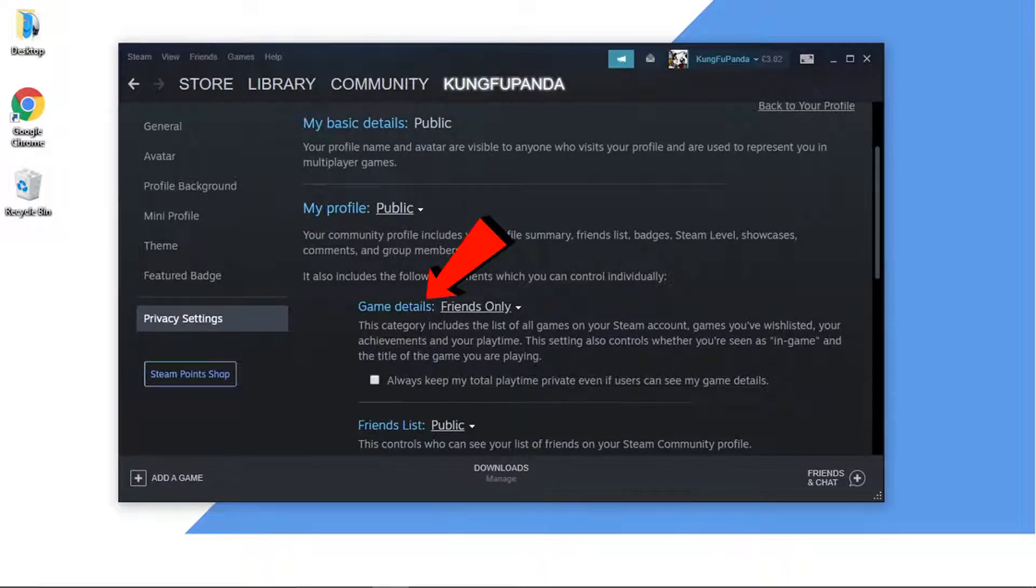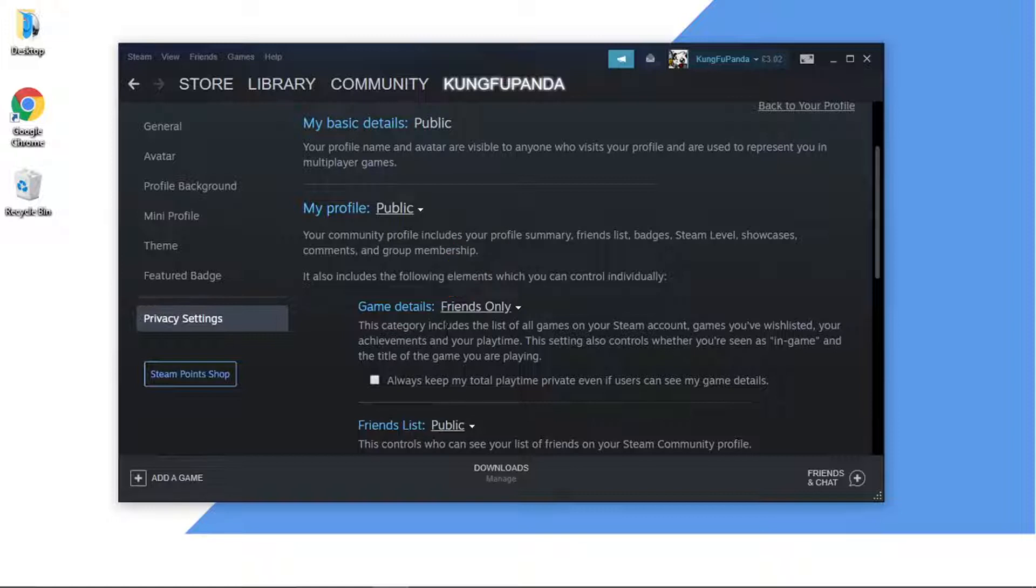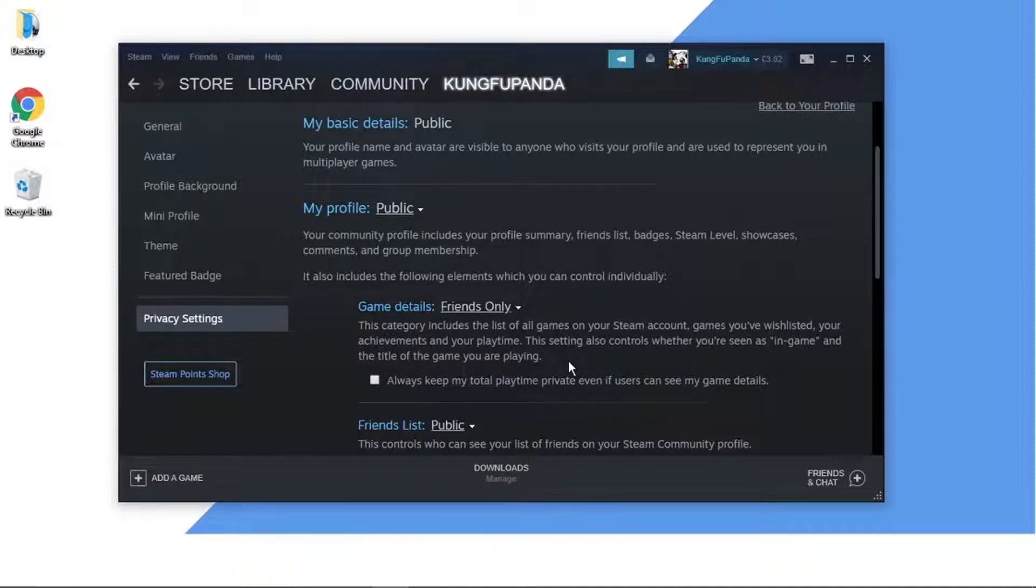Slightly until you get to game details and you can see underneath here it says this category includes a list of all games on your Steam account, games you've wishlisted, all your achievements and your playtime. This setting also controls whether you're seen as in-game and the title of the game you're playing.